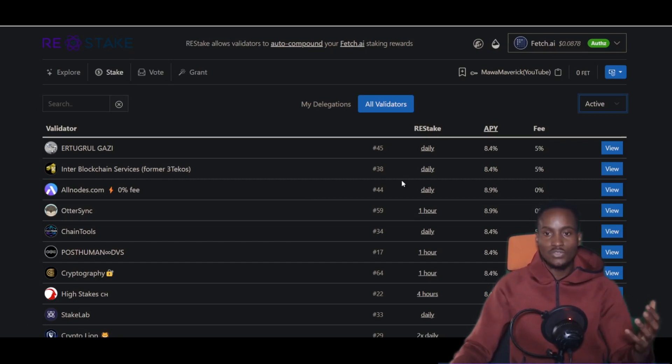If you're using the actual Fetch web wallet and click on the staking tab, it will lead you to a dashboard created by the Fetch team itself. It shows a hierarchical list from the validator with the highest voting power down to the lowest. If you connect your wallet, a plus button appears allowing you to delegate tokens, or you can go deeper into the platform to redelegate tokens to another validator.